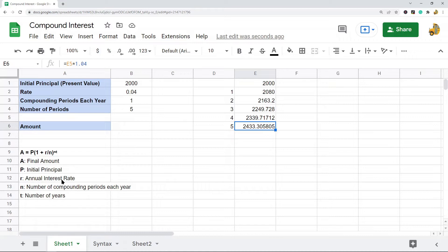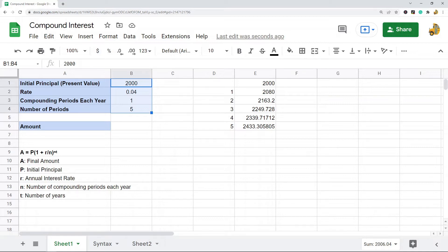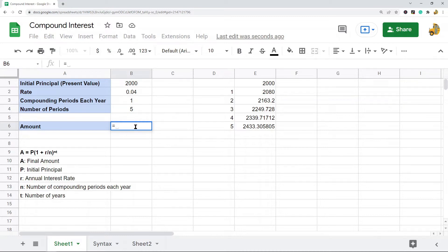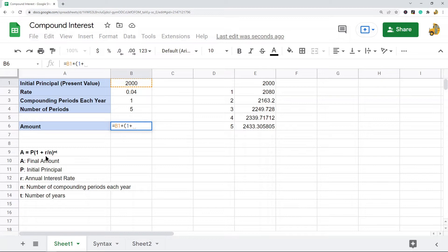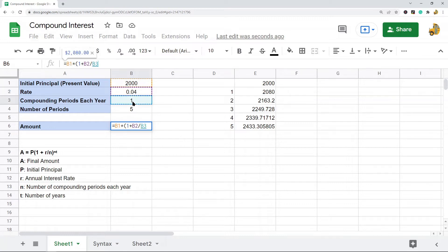What you want to do in Google Sheets is first lay out your variables — all my variables are already entered into the sheet. Then we set up the formula. Type equals, and then the first part of the formula is the initial principal, which I have in cell B1, then times — in parentheses — one plus the interest rate in B2, divided by the number of compounding periods each year, which is B3.